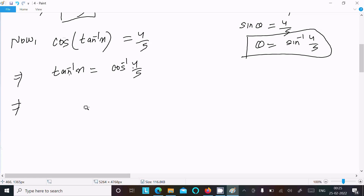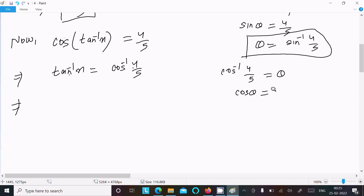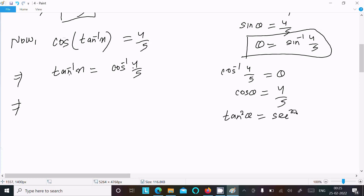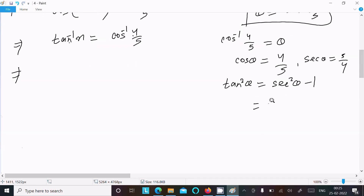We have tan and cos, so we need to convert into tan form. Assuming cos⁻¹(4/5) = θ, then cos θ = 4/5. Using tan²θ = sec²θ − 1, and sec θ = 5/4, so this is (25/16) − 1.